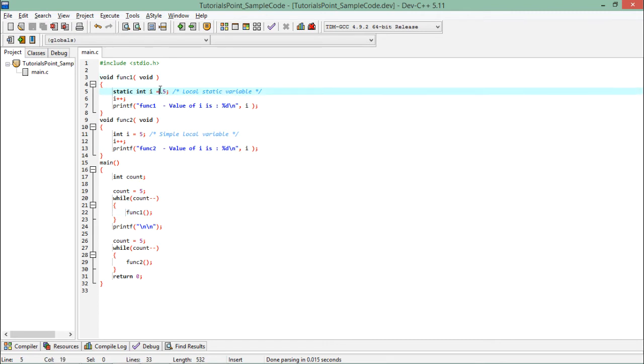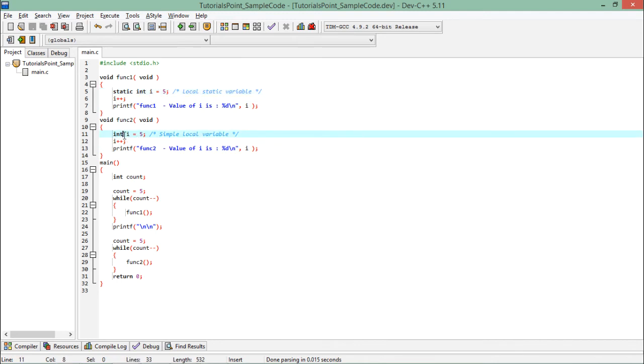But here every time this i will be redefined in the memory and will be initialized with value 5.